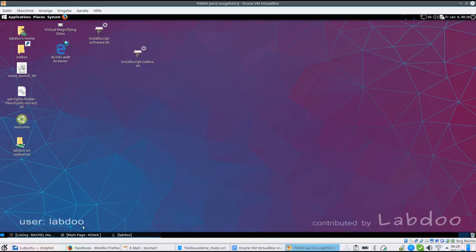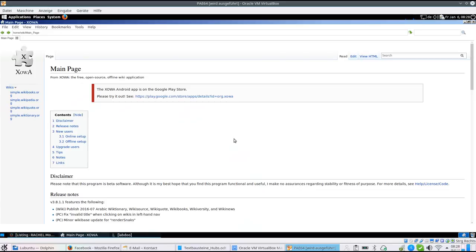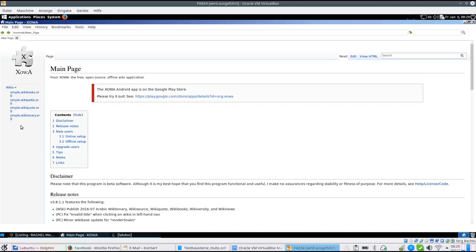Kiwix is a very powerful tool for offline wikis. There are more than 800 wikis available. For example, when you get a LabDo computer, there should be a simple English version pre-installed.